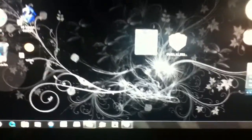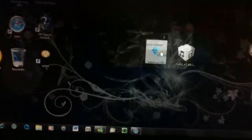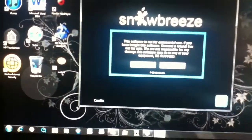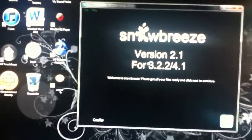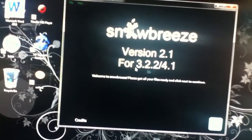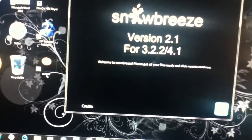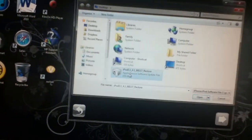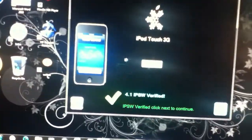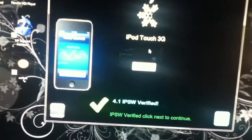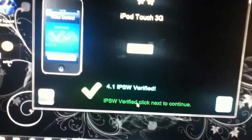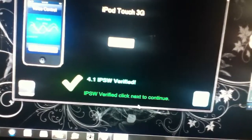Alright, SnowBreeze. Open SnowBreeze. Okay, I will use version 2.1 for firmware 3.2.2 and 4.1. Close your iPod — iPod 3 1.1. Identify iPod. So iPod — say iPod 3G, iPod 3G, iPod 5 — click Next to continue.